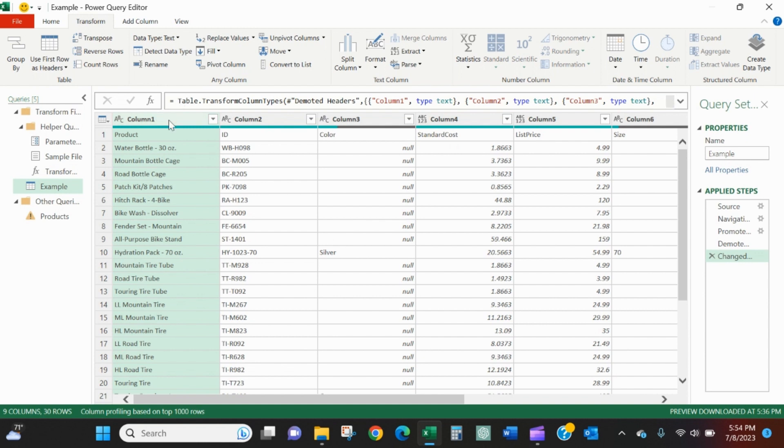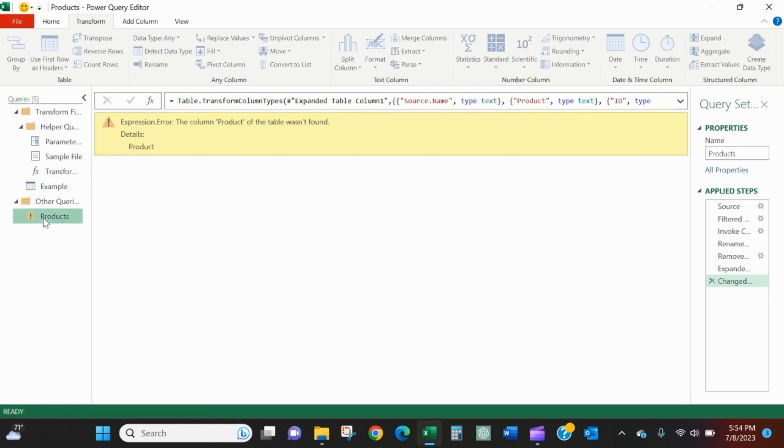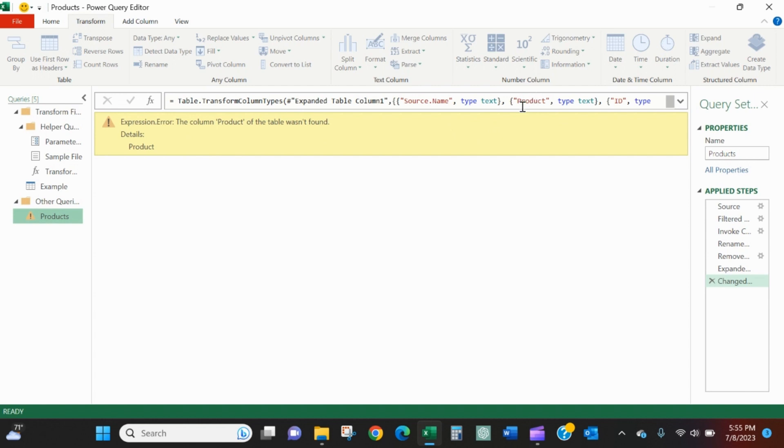Power Query editor will default to very simplistic naming convention: column one, column two, column three, which makes sense. In the M programming language, as we'll see later, this is actually column zero and this is actually column one. It would have been nice if this was called column zero, but it all works nonetheless.